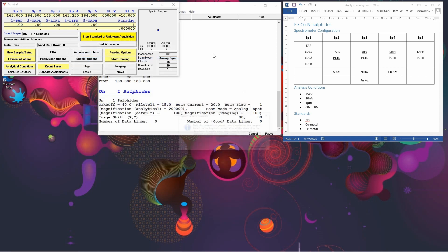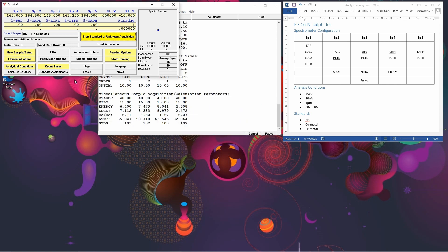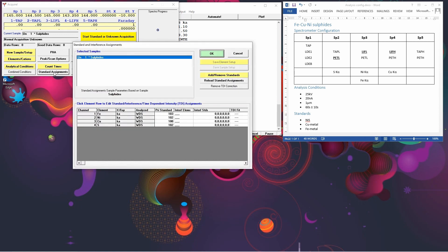So we click OK. It then tells us the default standards were loaded for the samples based on the highest concentration of element in the standards. If you did want to change which standards have been assigned for which element, you can click on the Standard Assignments. And this brings up your list of elements, and the standards are given by number. But if you hover over them, a box comes up telling you which number is associated with which standard.